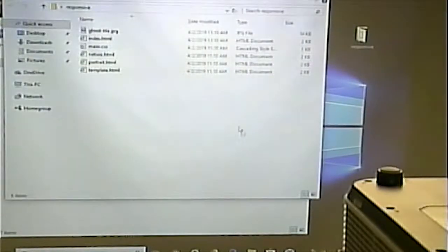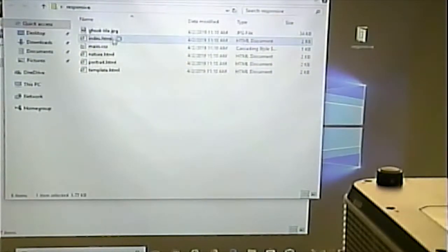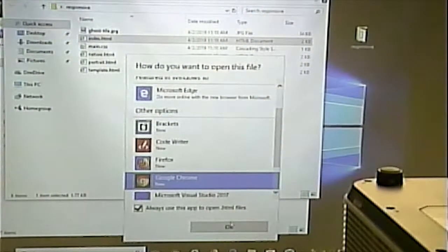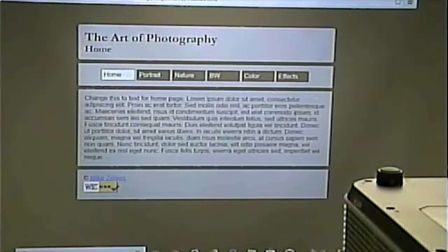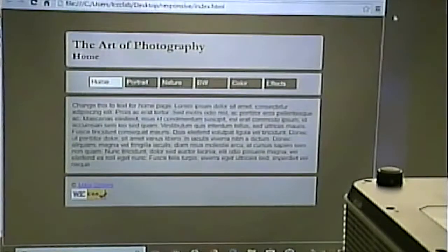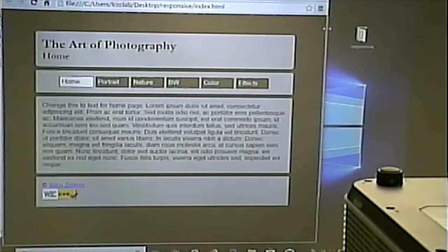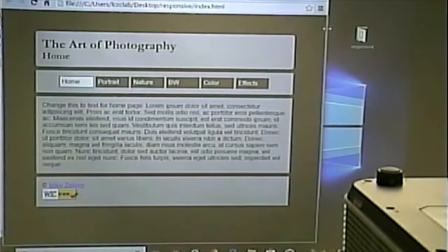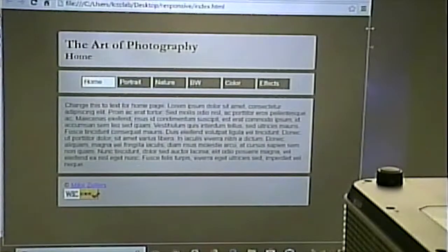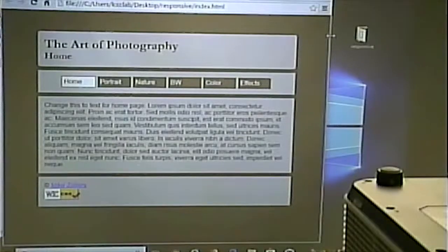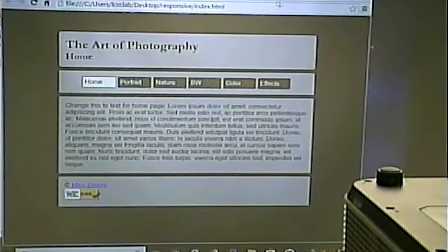So we're going to start out with this as our initial page. Right now it's not completely responsive — it's a little responsive. We talked about how sometimes this is called a jello layout because it moves a little bit, but not as much as a liquid layout.